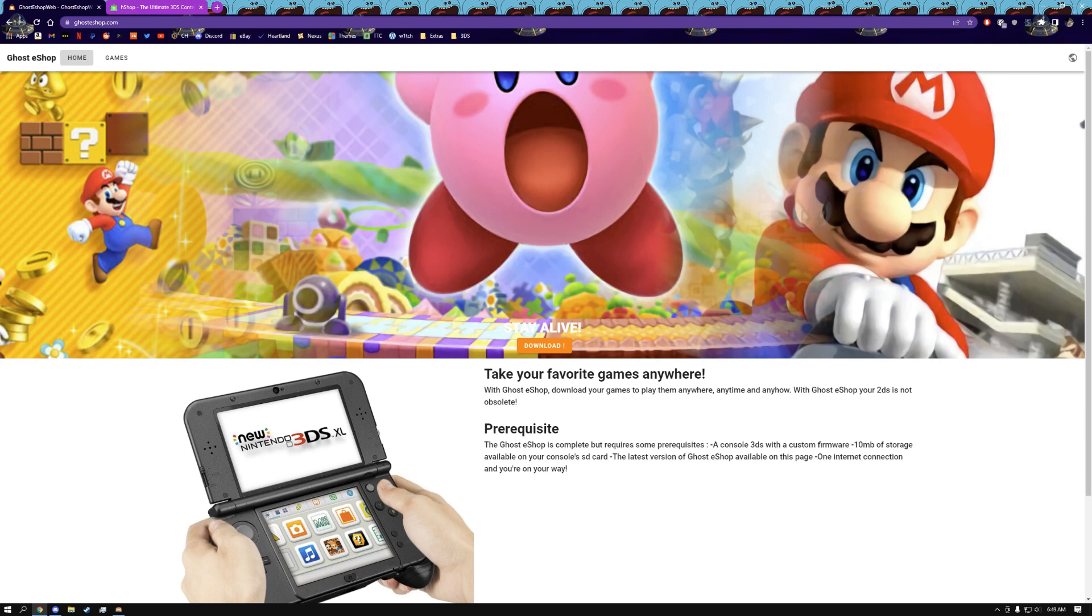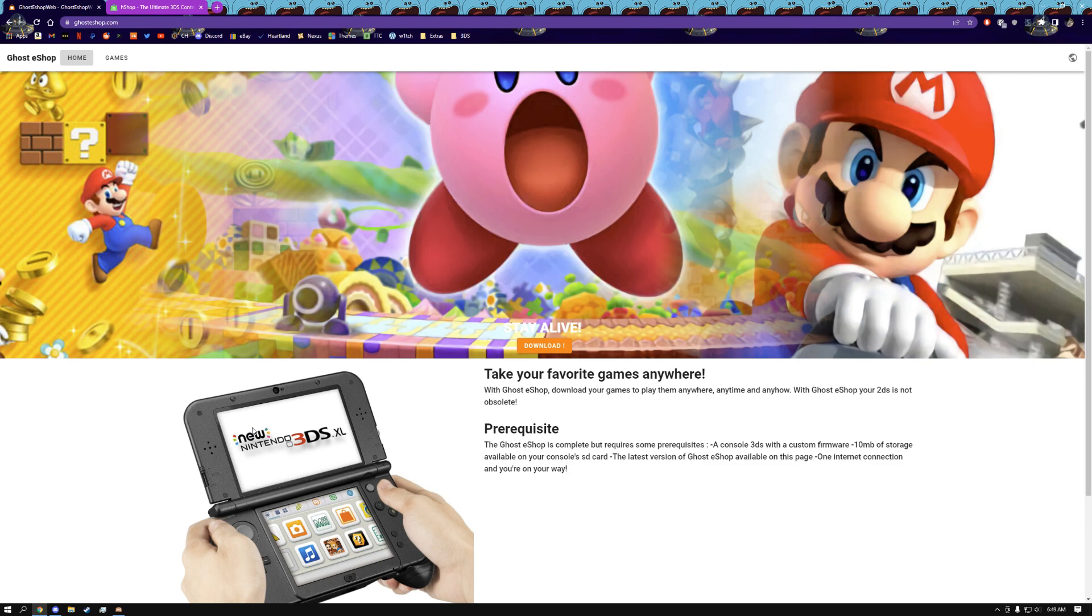So the first eShop we're going to be taking a look at here is called Ghost eShop. Now out of the two eShop alternatives we have, this is by far the worst one. This is the one that you only want to use as a last resort if you can't find your app on the other service.